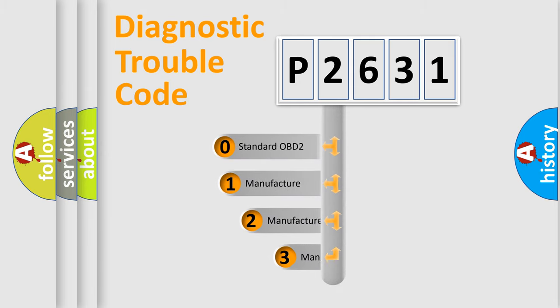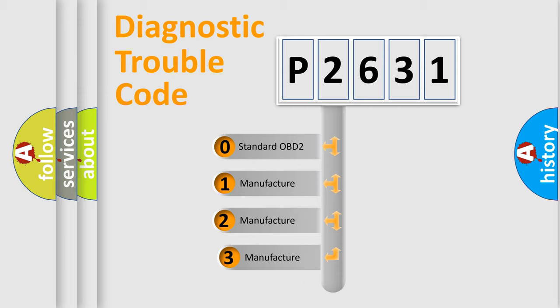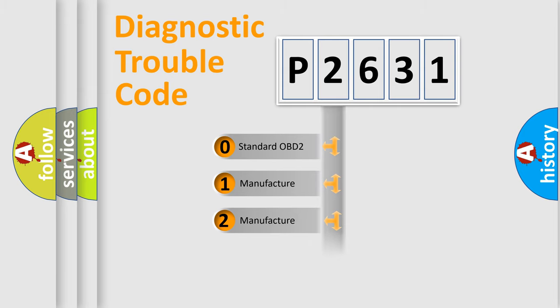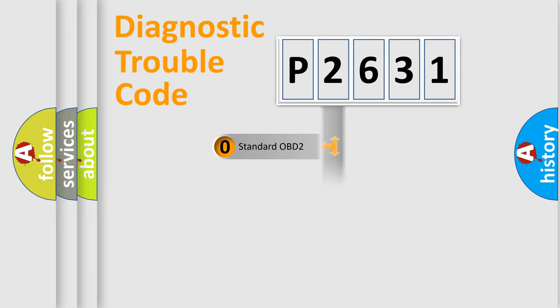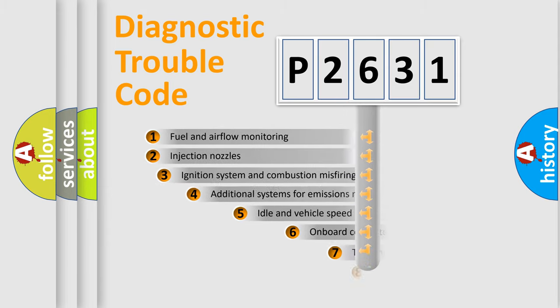If the second character is expressed as zero, it is a standardized error. In the case of numbers 1, 2, 3, it is a more prestigious expression of the car-specific error.